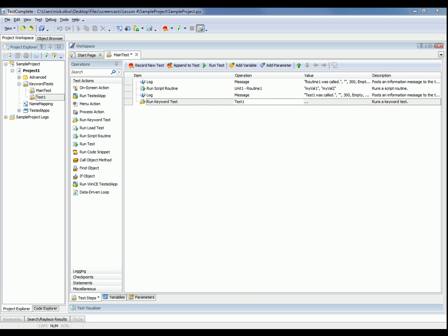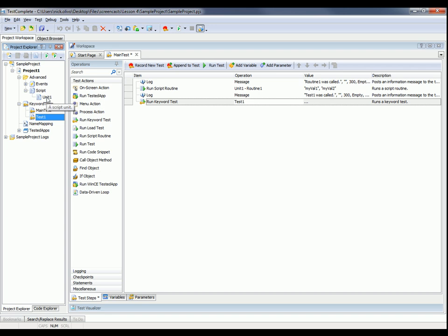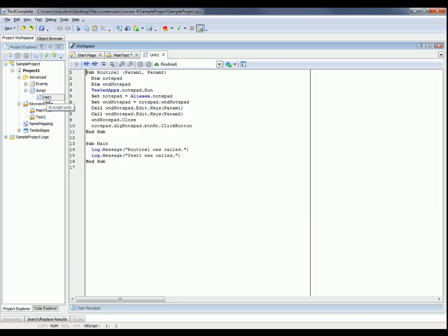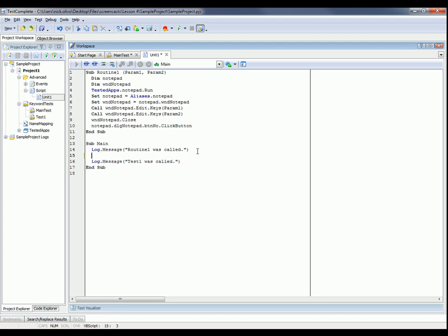So to do that, I'm going to come back into my TestComplete project, and I'm going to expand this unit one node here. Now you can see we've got this script routine called routine one. And if I want my main test to call that routine one test, all I have to do is type in call routine one, and then the values for the parameters that I want to pass. So my val one and my val two.